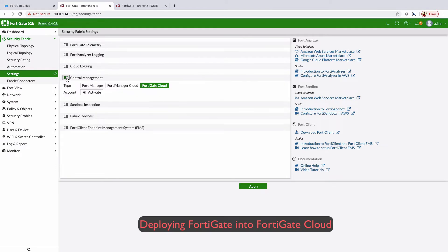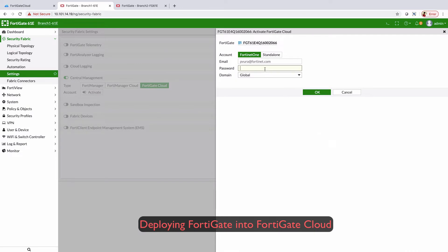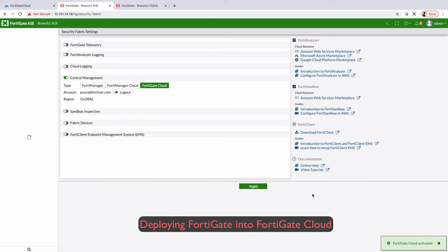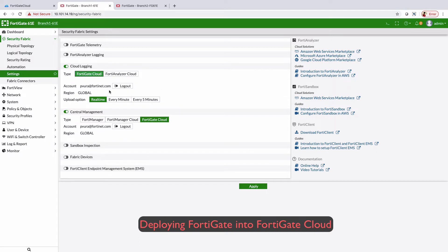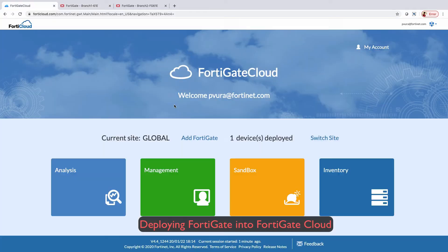FortiGate can easily be deployed into FortiGate Cloud by logging into a FortiGate device and choosing centralized management as FortiGate Cloud, then providing your credentials to log in. Cloud login as FortiGate Cloud allows all your logs to be logged into FortiCloud. Here we can see the FortiGate is deployed in the FortiGate Cloud.